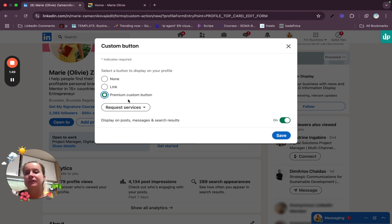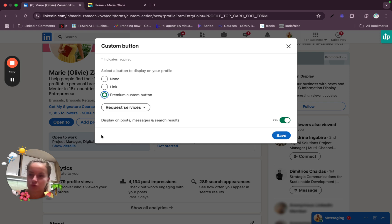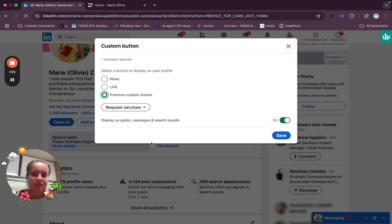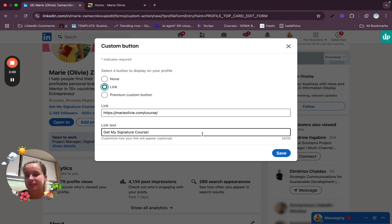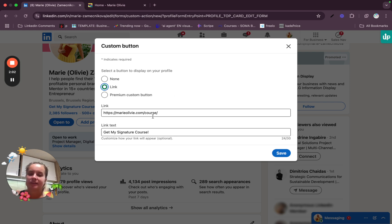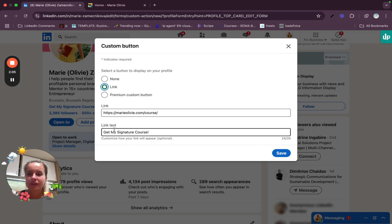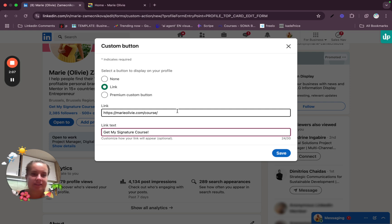From my experience, the premium custom button doesn't work. So don't even try it because it's among other buttons. So usually which one is the best is the link. It's the old one and it's a really good one to use. So here you just add text and then the link and that's it.